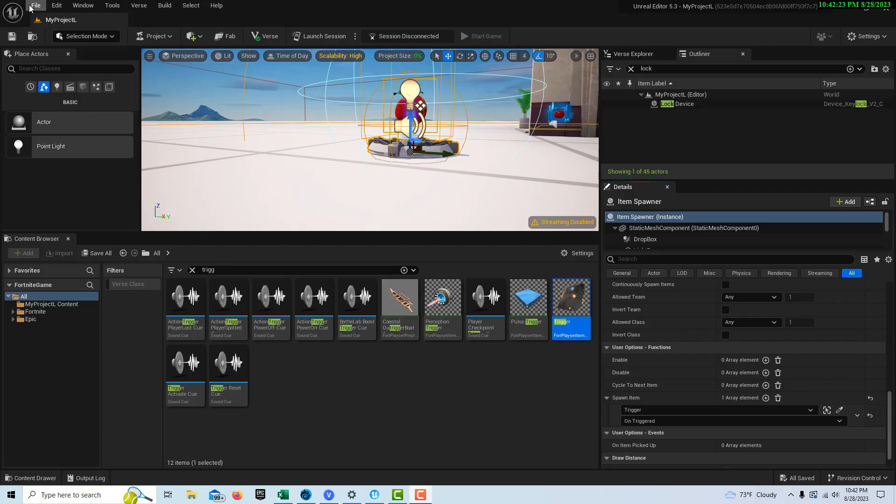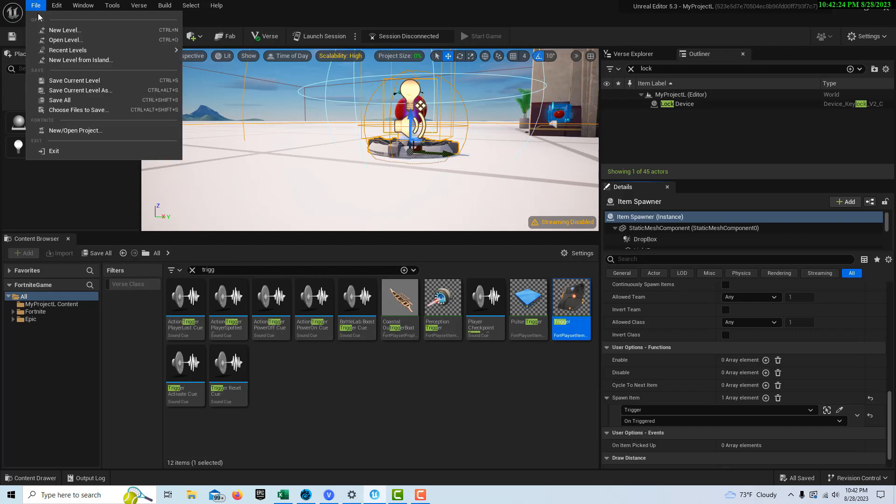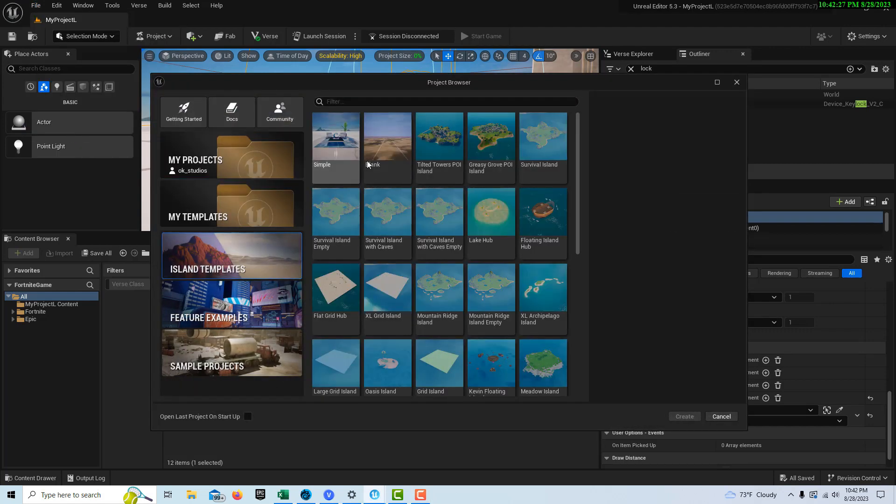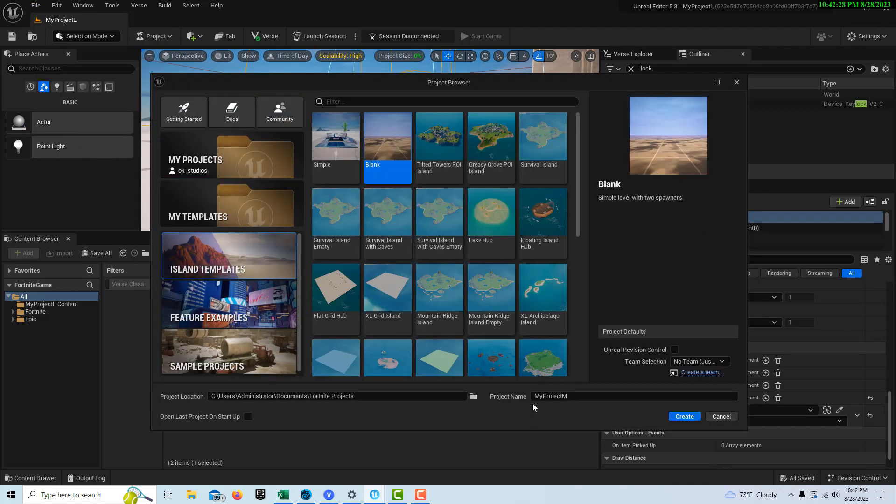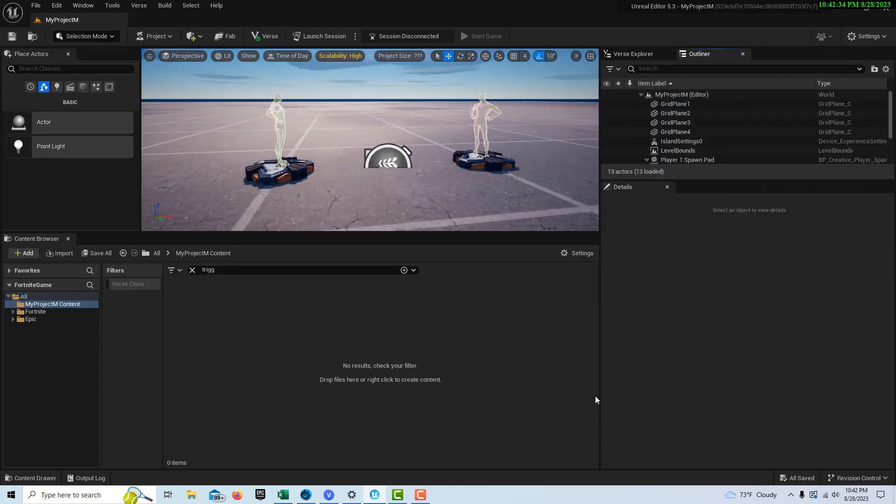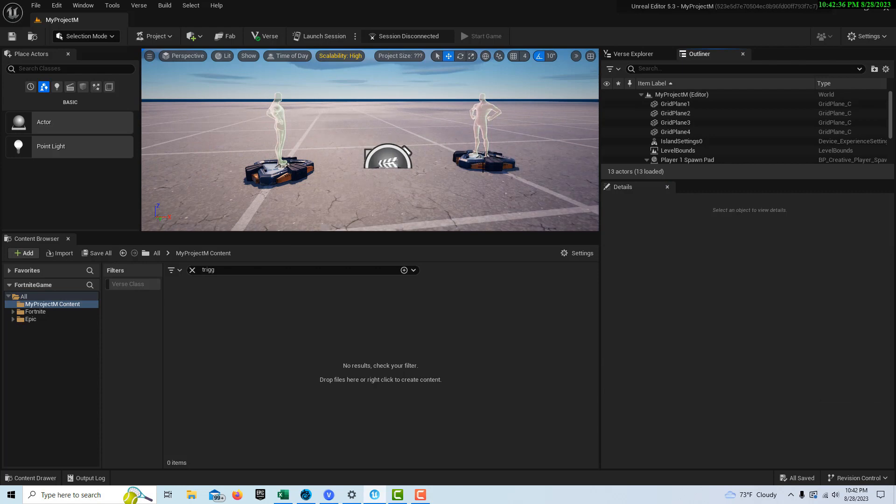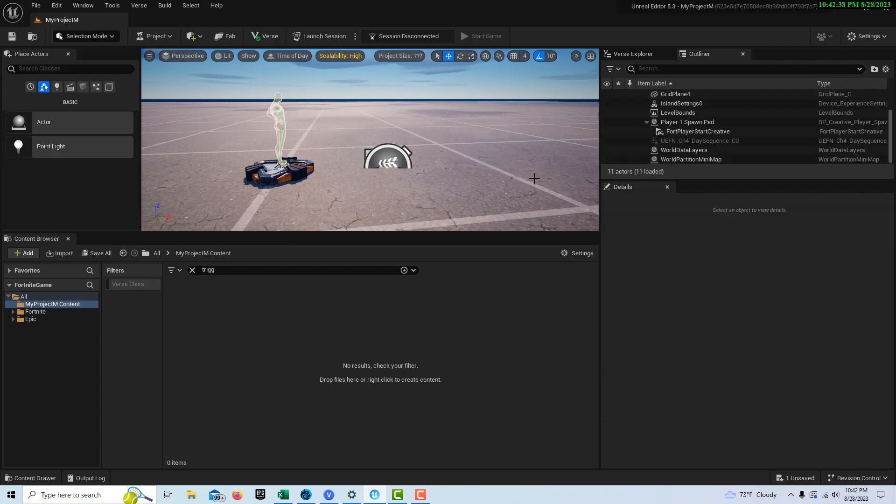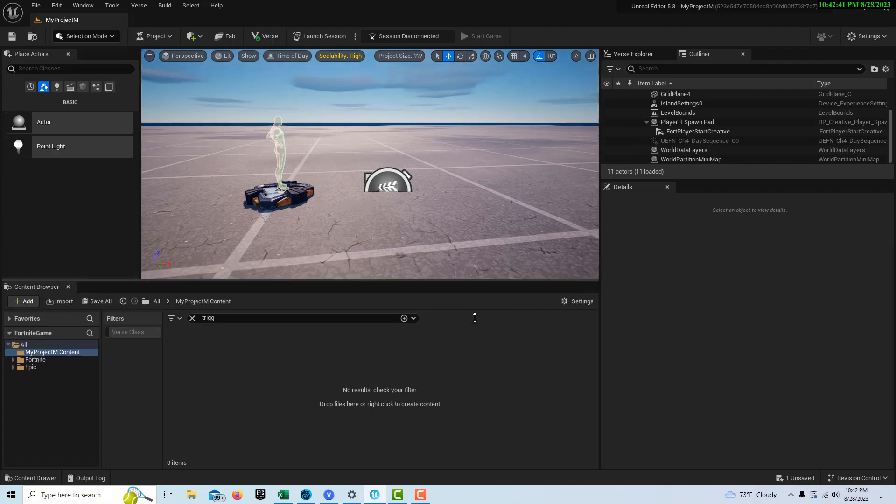To get started with this, we're just going to go to File, New Project, and we'll just pick the blank island template right there. Give it a second to load up, and there it is. Then we're going to delete one of these spawners because we only need one. There's just a few things that we need and they don't take us long to get them.